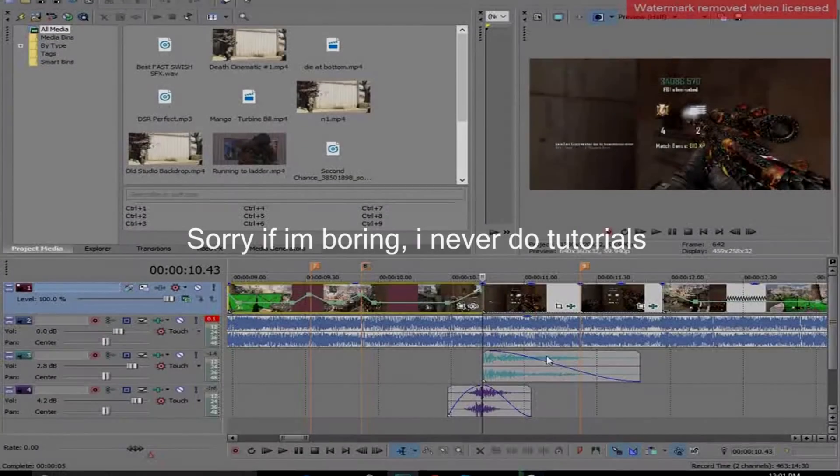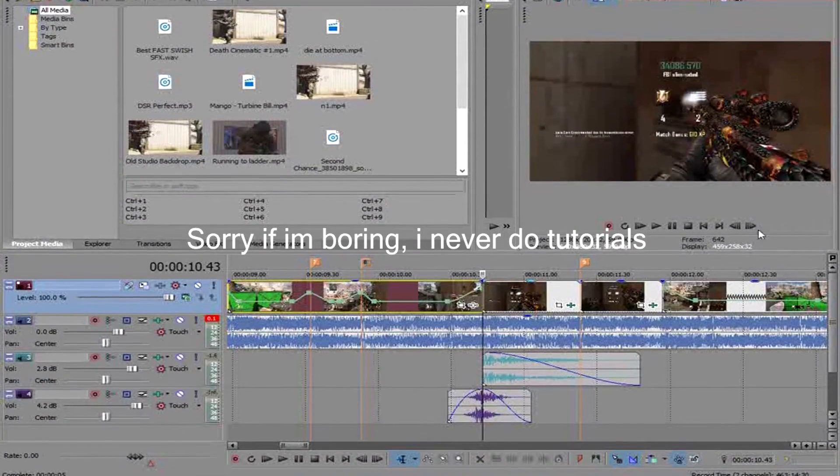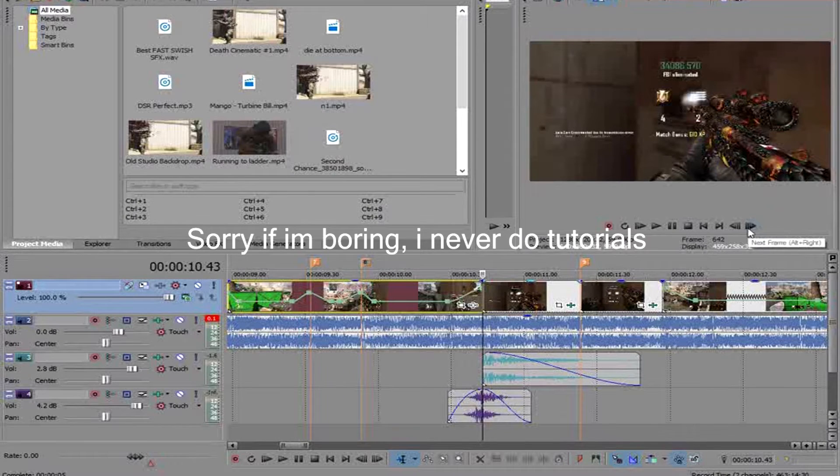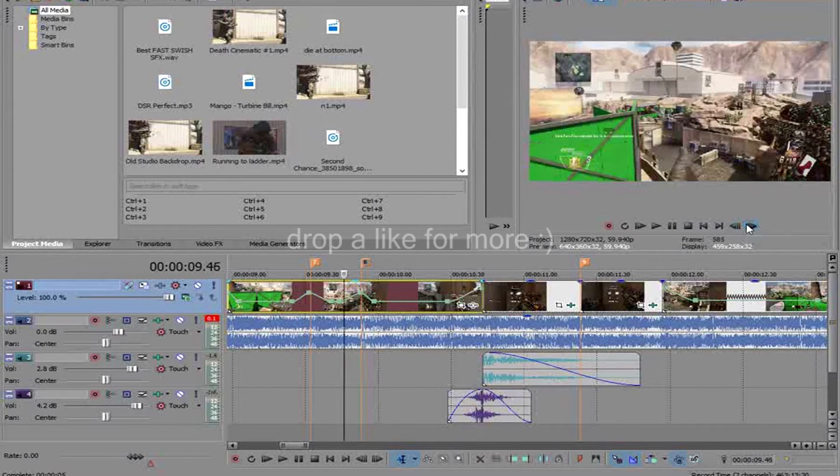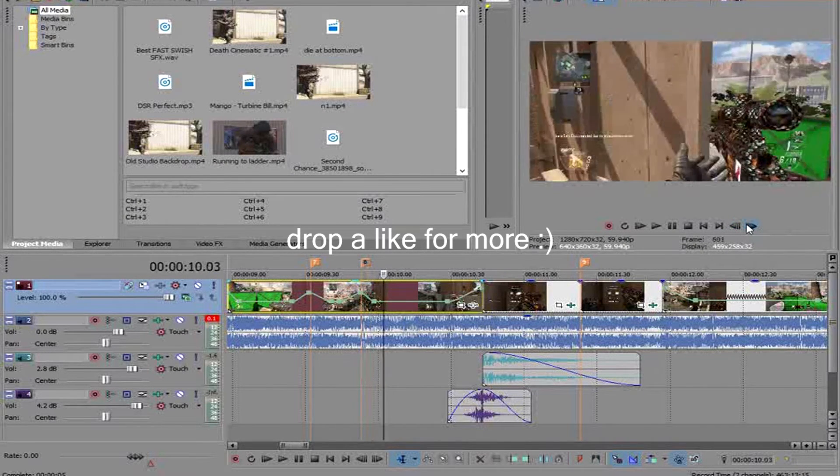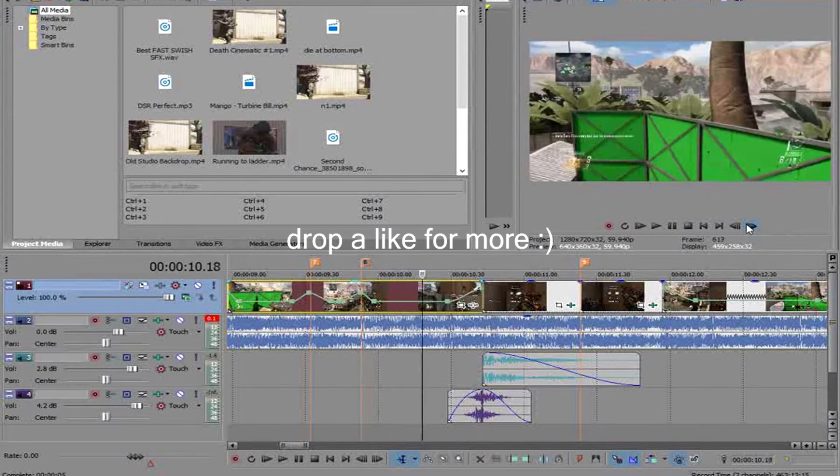What's up everyone, it's Blueberries, and today I'm going to be teaching you guys how to use Twixtor in Sony Vegas. I know some of you guys probably aren't going to be in Sony Vegas, and if you're not, then you might as well just click off.